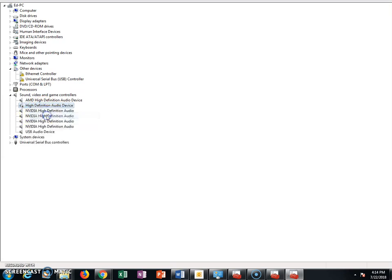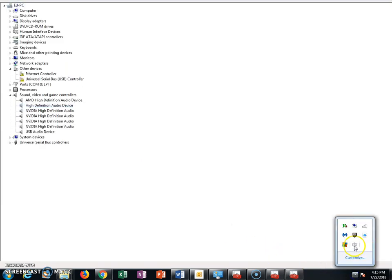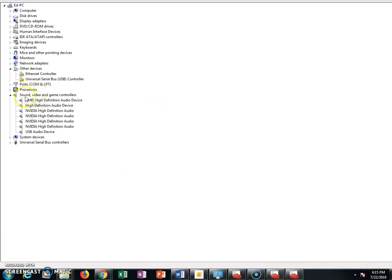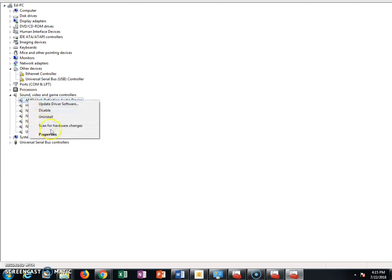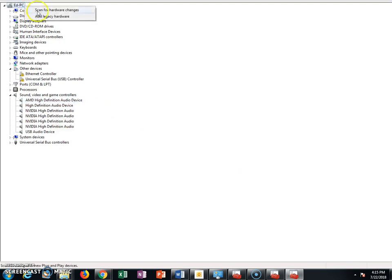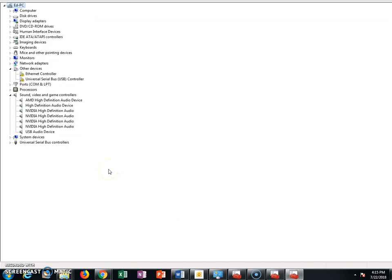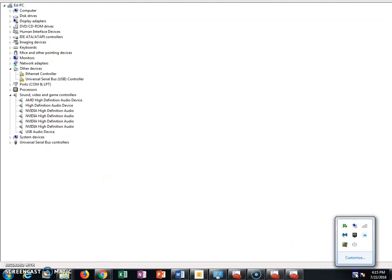If a device is disabled, it'll say 'Enable' when you right-click on it. So if you click Enable, your little red X should disappear. Otherwise, like I showed you in the other video, you can remove every single one of these — right-click and uninstall every single one of them. Then you can either right-click up here and scan for hardware changes to reinstall, or just uninstall them all, restart your computer, and see if that fixes it.